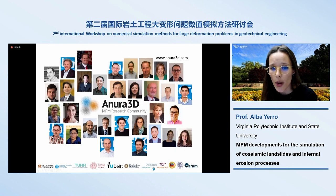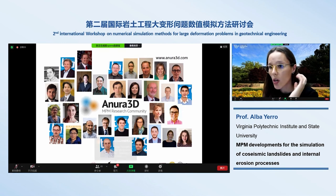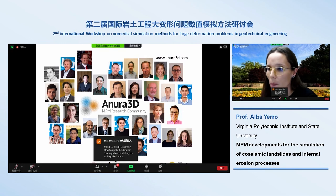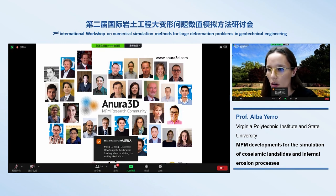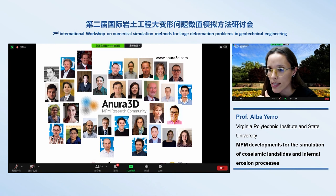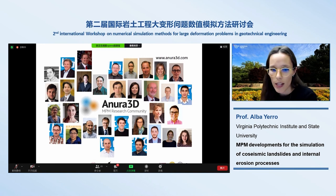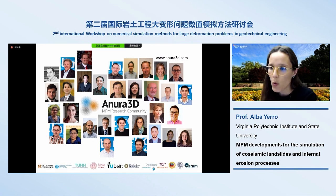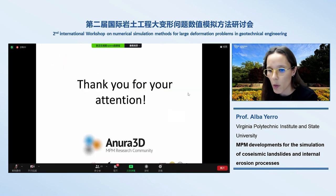We are part of the Anura3D community and are using the Anura3D software — internal versions — to move this work forward. Not everything is available as open source yet, but our work aims to advance with this community. Thank you for your attention.